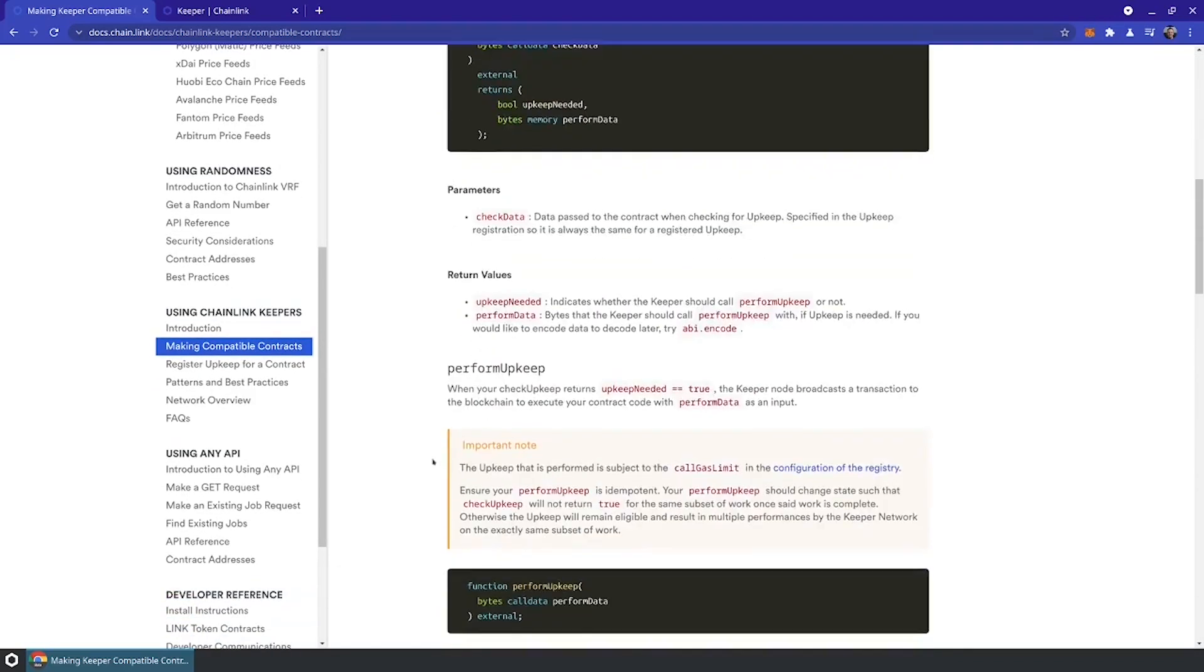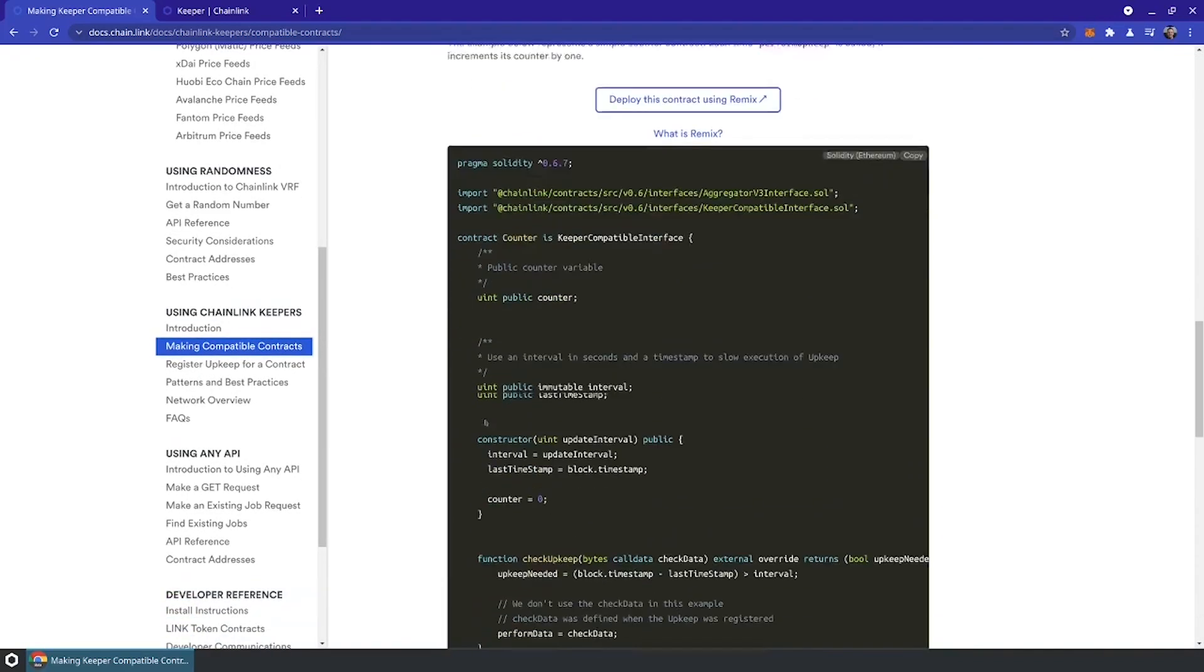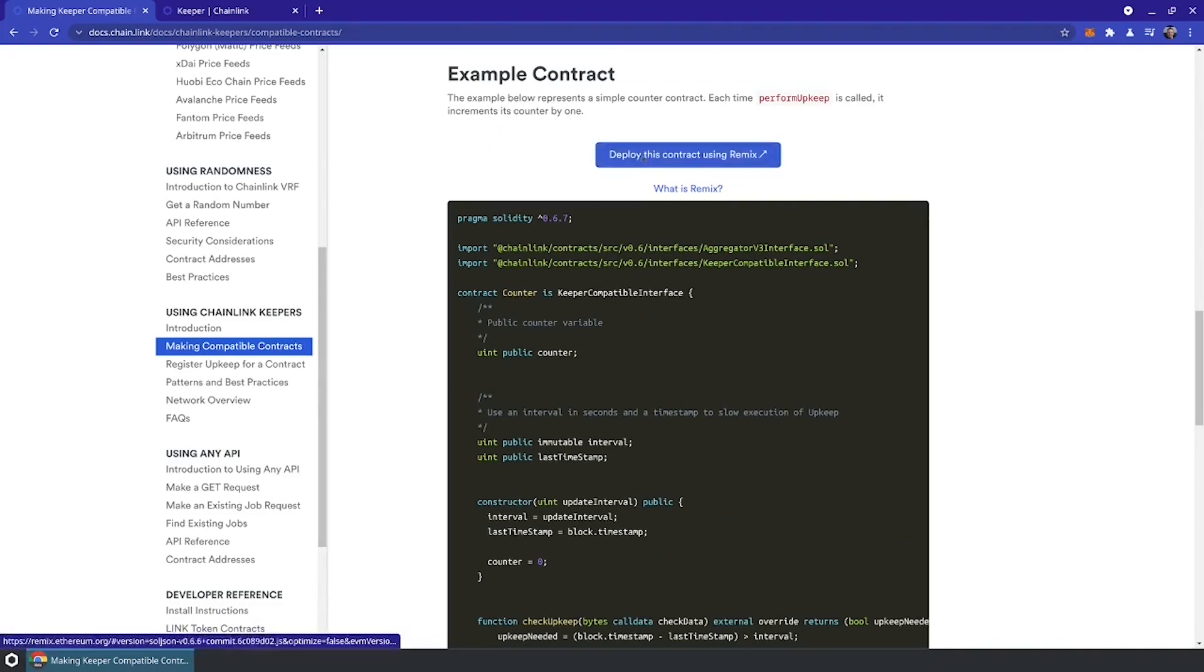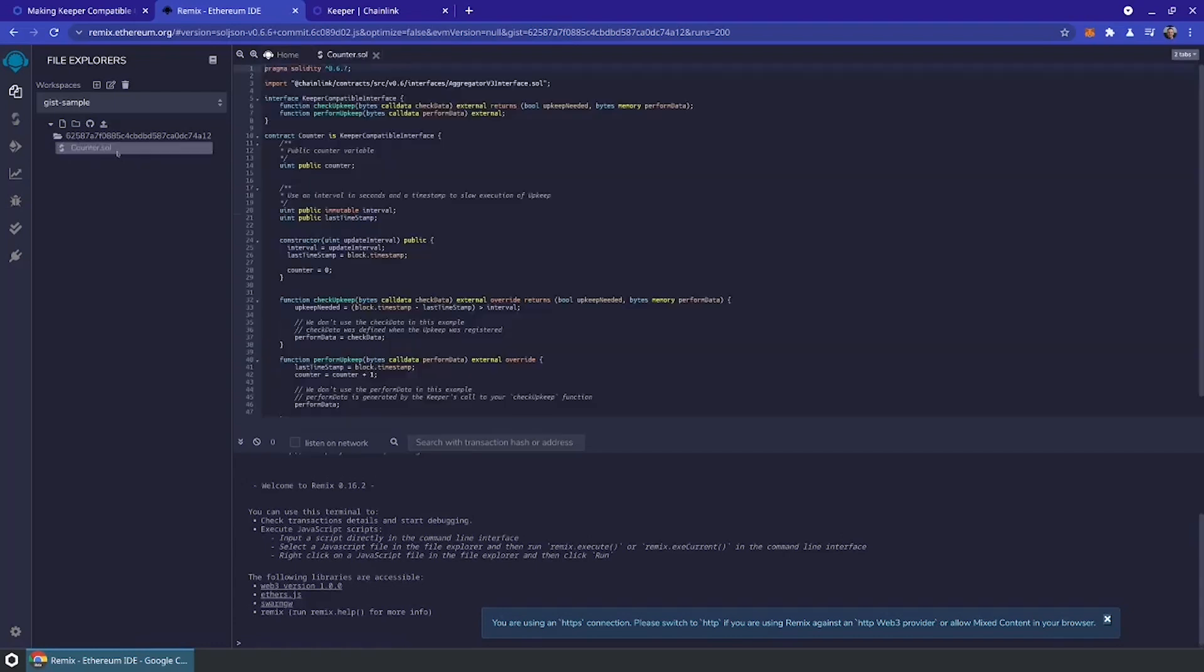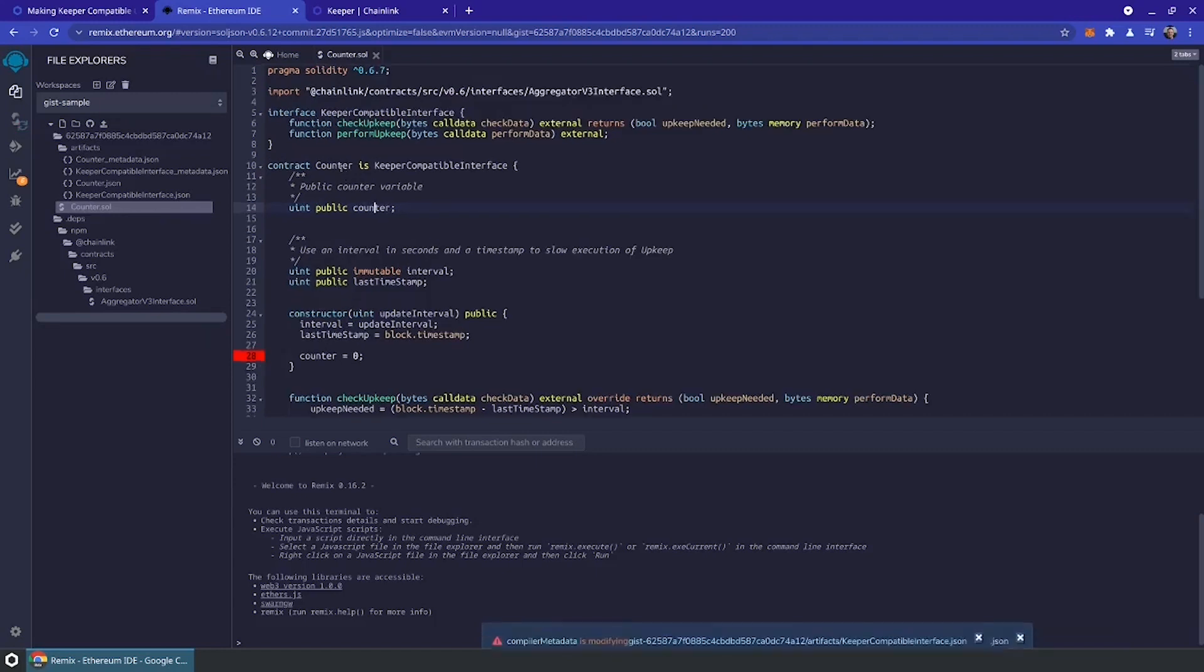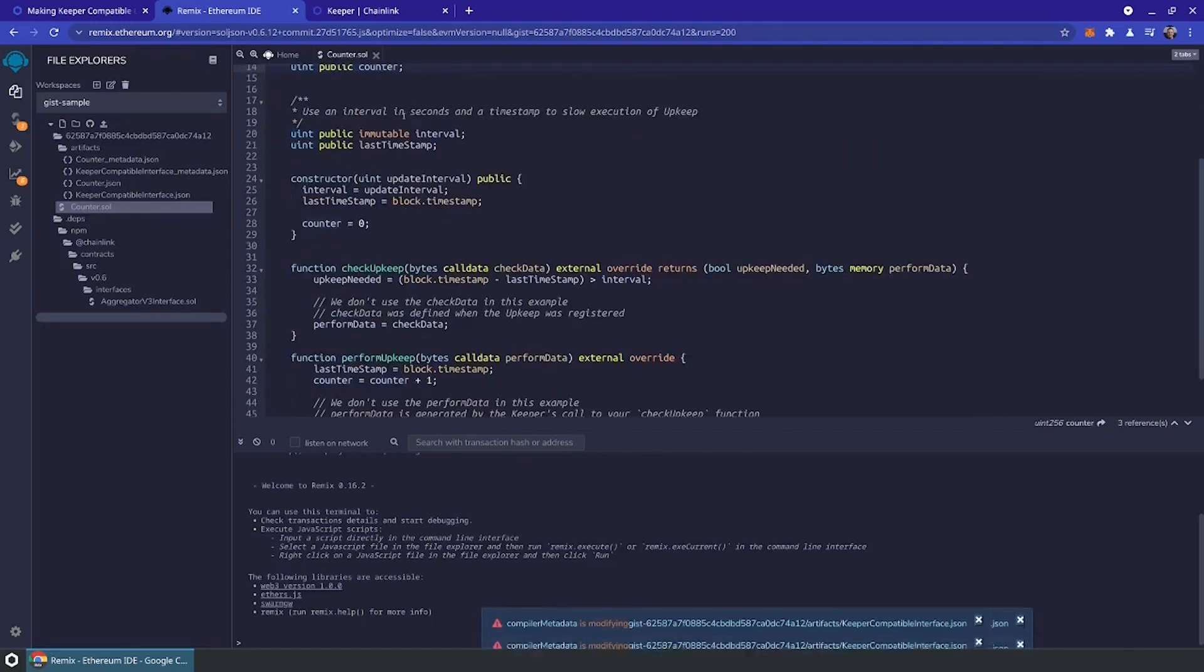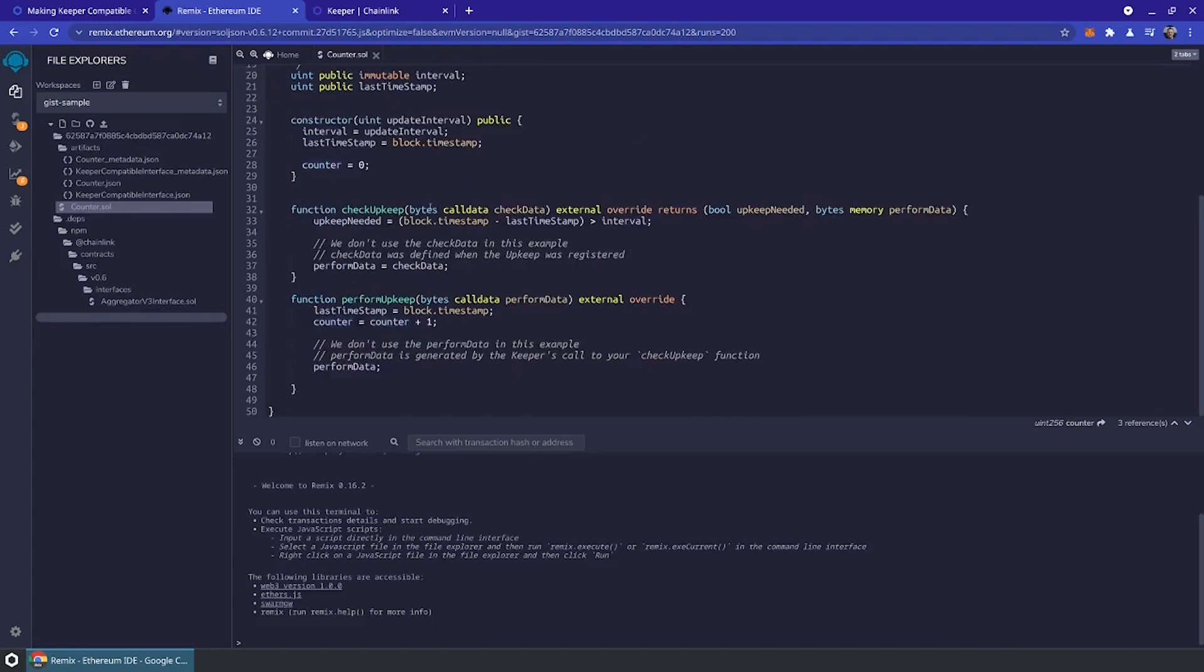Let's start off by copying and deploying this sample code with this one click to Remix. What we're going to see here is a very simple contract that is just a simple counter. It's got just a simple number. You're able to specify when you create the contract, an update interval. Then the contract is going to verify, has enough time passed? And if it has, let's update the counter.